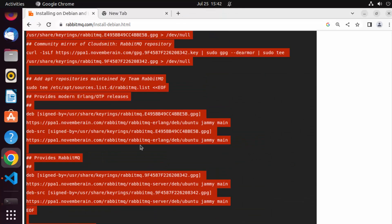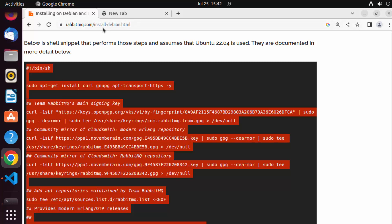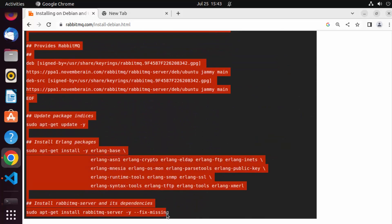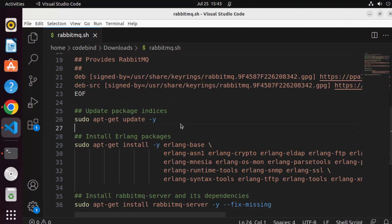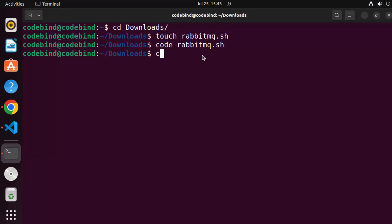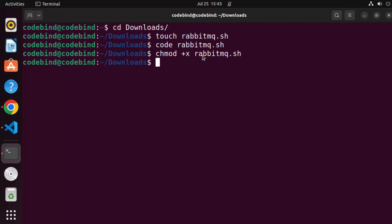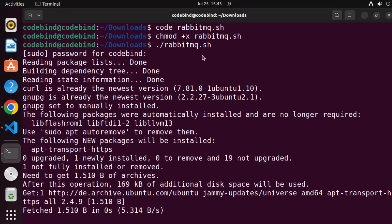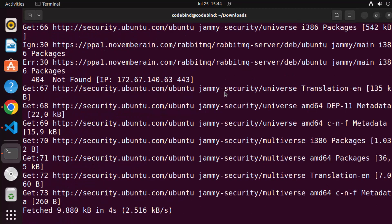So I've copied the full script from the Debian installation page of RabbitMQ and pasted it into my script file. Save the file, then give it executable permission by running 'chmod +x rabbitmq.sh'. Once that's done, execute it with './rabbitmq.sh', enter your Ubuntu password, and the RabbitMQ installation will begin.